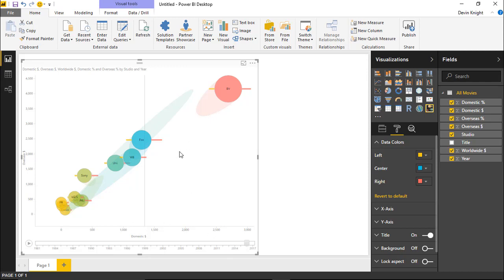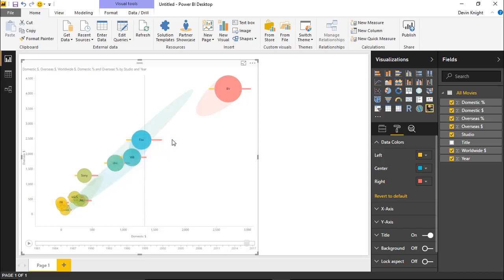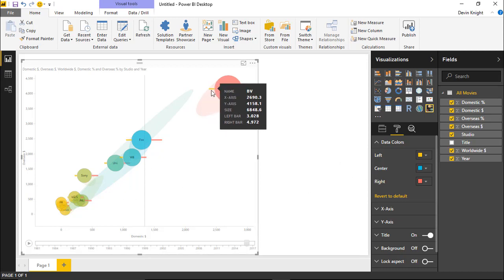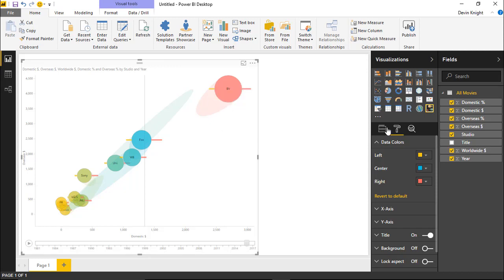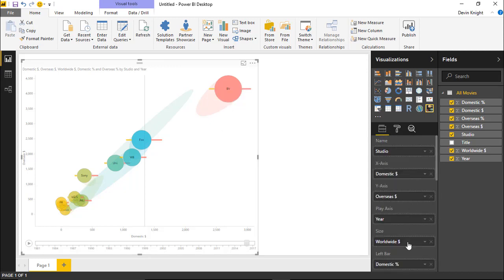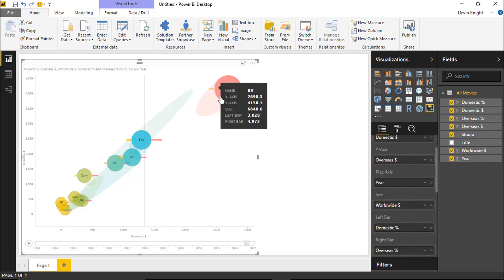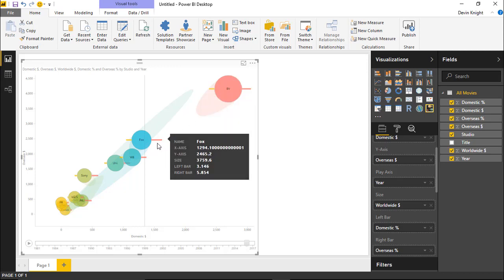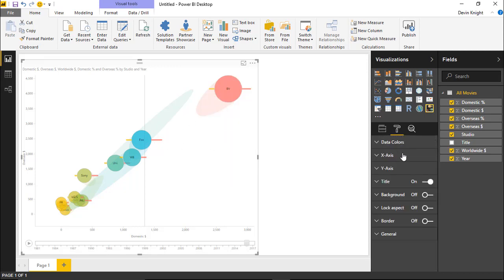We're looking at around 2006 here and we can see how values have changed over time. You can always revert back to the default if you don't like the colors. You'll also notice that changing the left, right, and center colors affects the bars as well — so the domestic percent bar is now showing in yellow and the overseas percent is now showing in red. It affected not only the bubbles but also the bars inside the bar chart area.